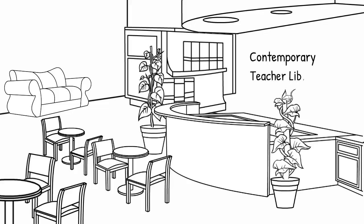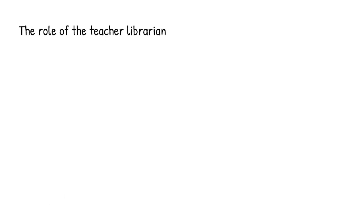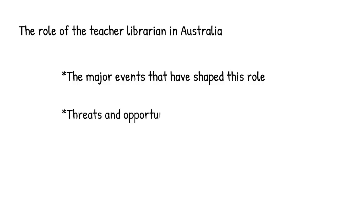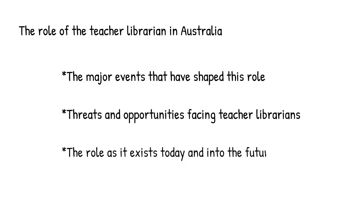Welcome to Contemporary Teacher Librarianship. In this mini-lecture, I'm going to paint you a picture of the role of the teacher librarian in Australia. I will investigate some of the major events that have shaped this role, talk about some of the threats and opportunities facing teacher librarians, and discuss the role as it exists today and potentially into the future.